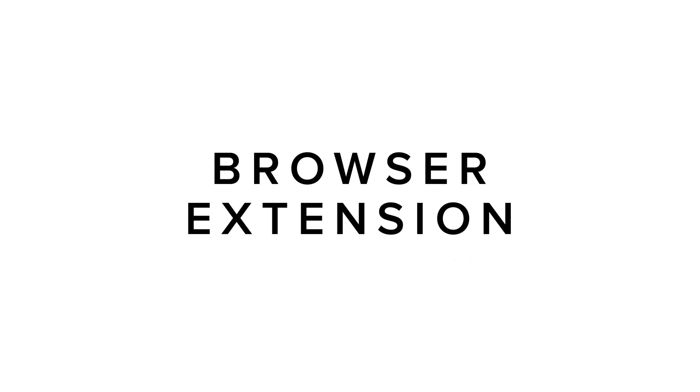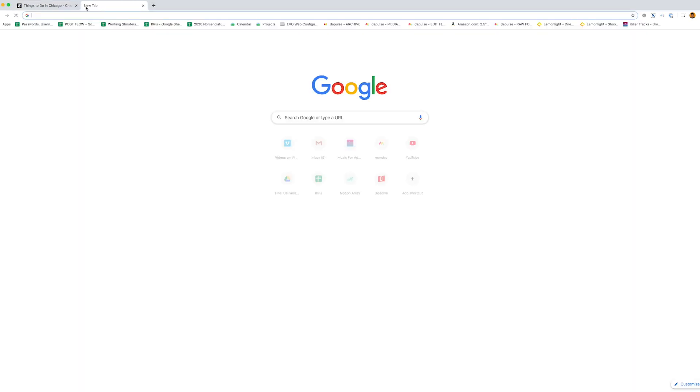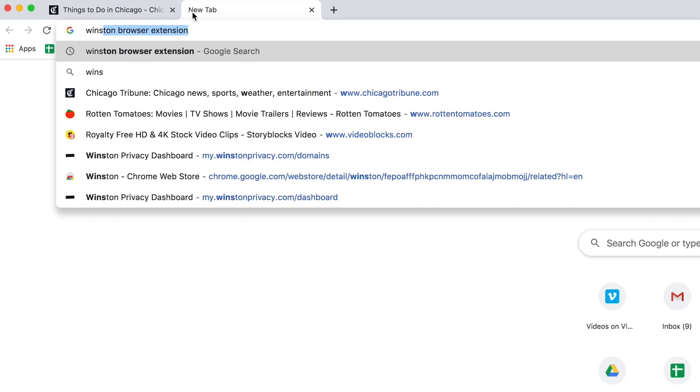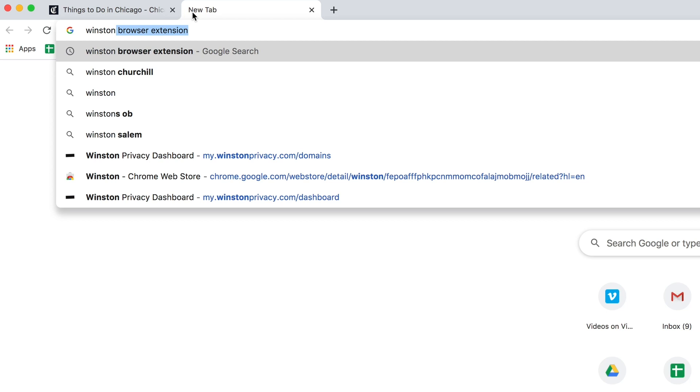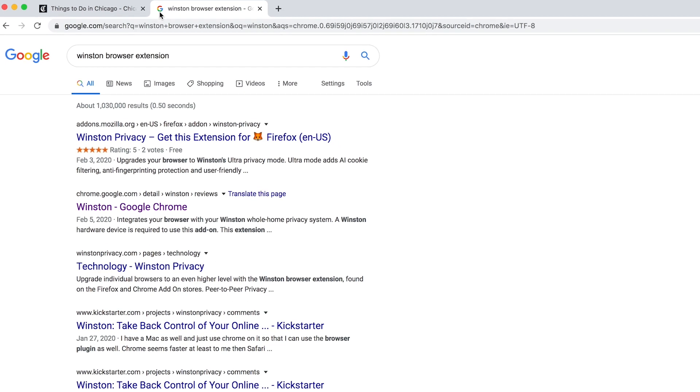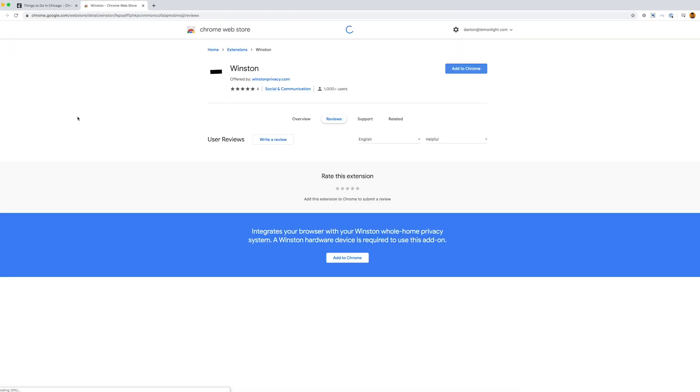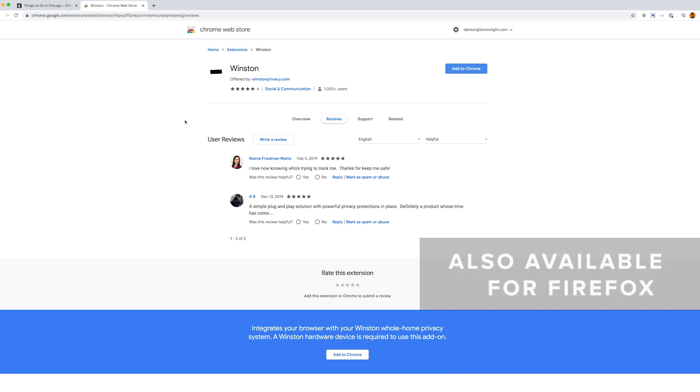Sometimes you may be browsing the web and come across a website that may not be working the way you'd expect, or you don't require Winston's protection. The quickest way to disable Winston's privacy and scrambling features for the website is to install our browser extension.